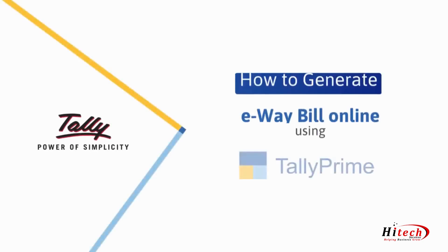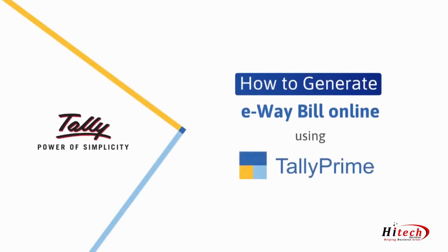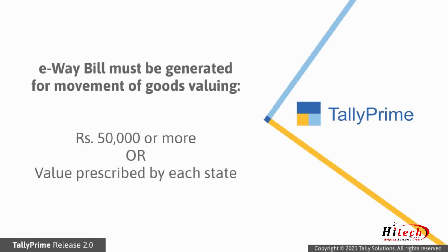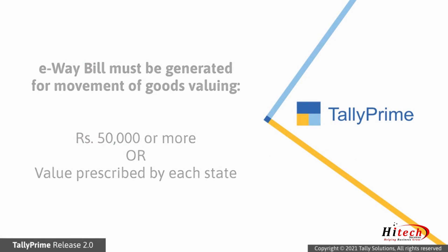Welcome to TallyHelp videos. In this video, you will learn how to generate e-way bills online using TallyPrime. You will need to generate an e-way bill for movement of a consignment with goods valuing either Rs. 50,000 or more or value prescribed by each state.